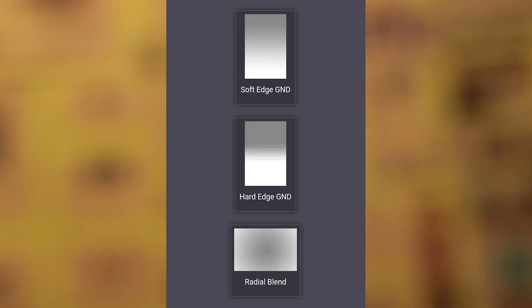There are also graduated ND filters, which come in soft and hard varieties. These filters can be used to give the image a dream-like look.